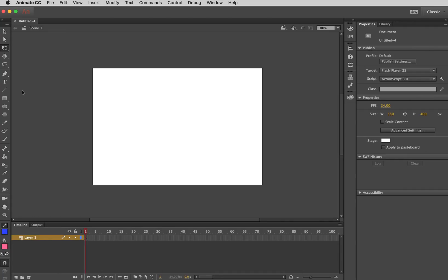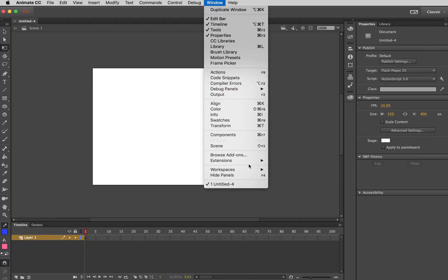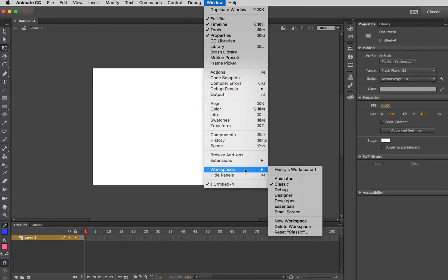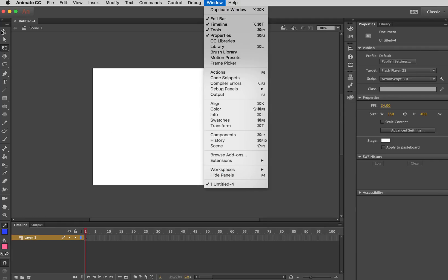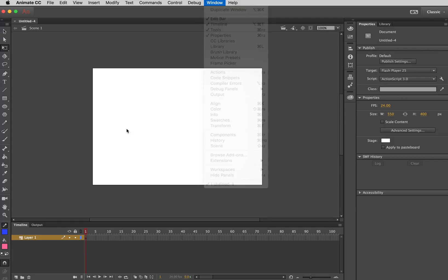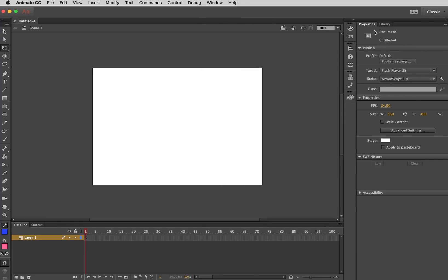Now, regarding the interface, if I go up to Window, Workspaces, you can see that I'm using the classic workspace, which has the toolbar on the left and things like the properties and the library over on the right and the timeline down the bottom. And this, of course, is the movie area.